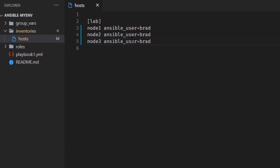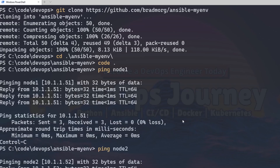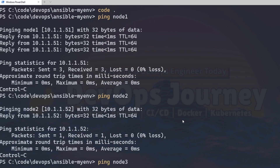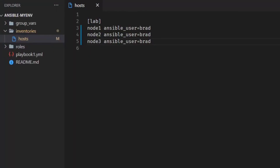The next thing you need to test is name resolution — being able to ping node1 by name. Let's go ahead and ping node1, node2, and node3. They're all online and I have name resolution, so in my inventory file I can reference them by name instead of IP address. One thing about Ansible is you can't run it from Windows right now — you have to run it from a Linux environment. I'm going to use Windows WSL to run a Linux environment within Windows.